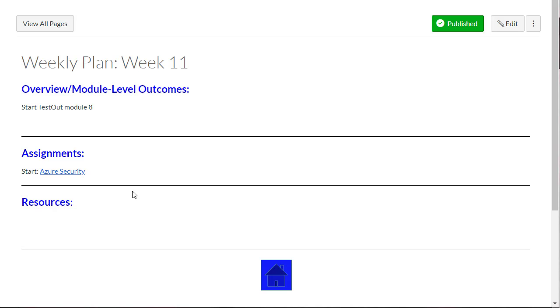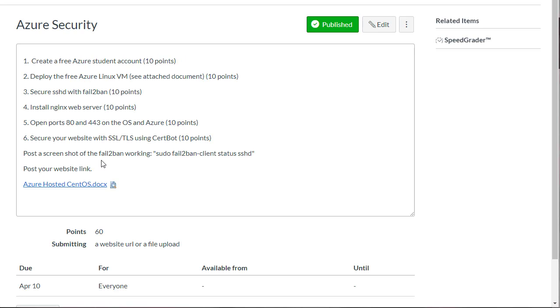Also, the Azure Security assignment is going to be due by April 10th. So this week, focus on working on Testout 8 and make sure that you're starting to get along with Azure Security.